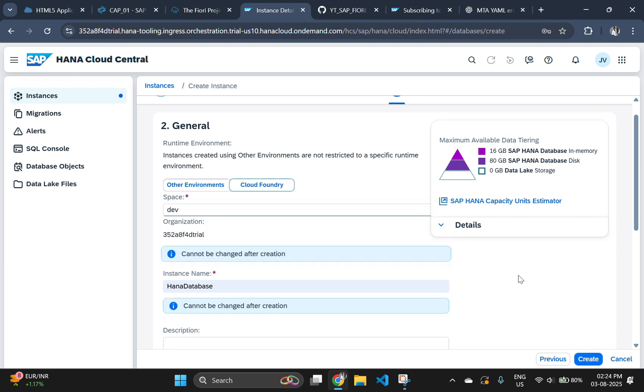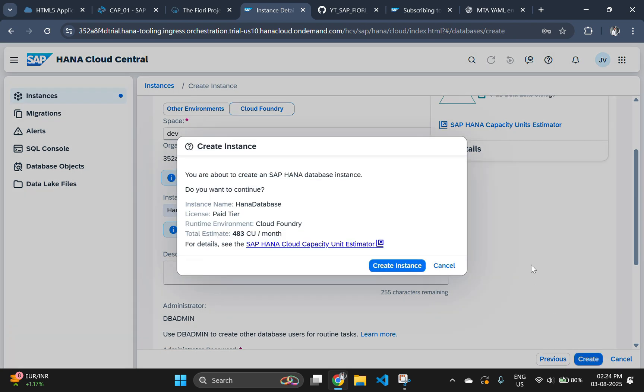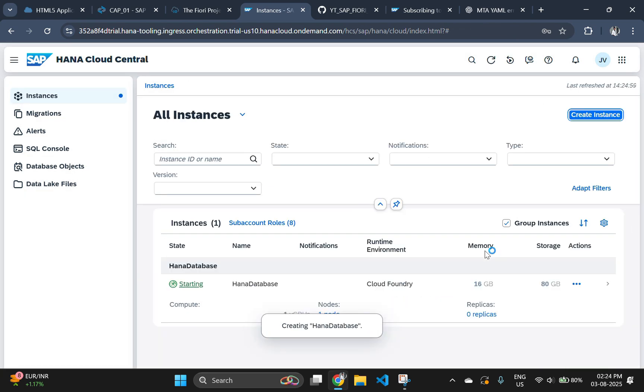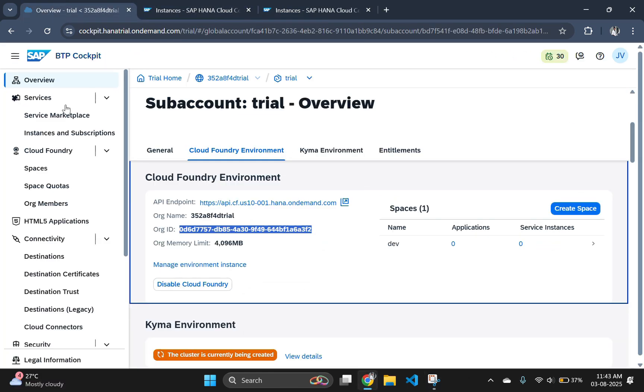In the network and connectivity settings, select allow all IP address. This will allow unrestricted access to the database from any IP. Then click on create instance to start the database. We have finished the database setup now.